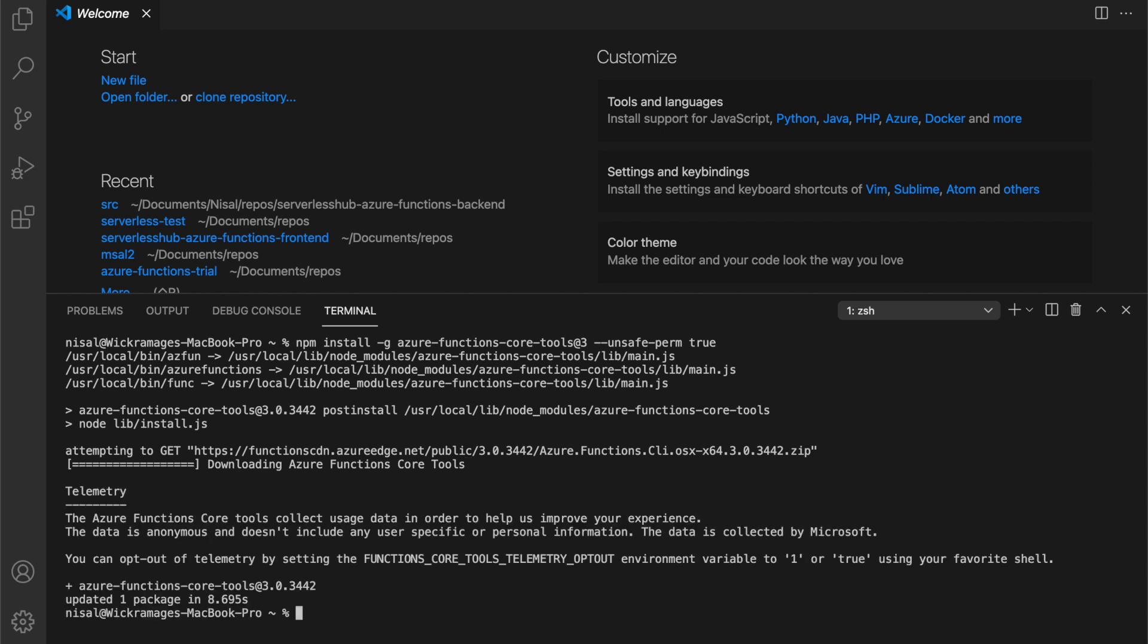Once the installation is complete, we can verify the installation by typing in func space hyphen hyphen version.